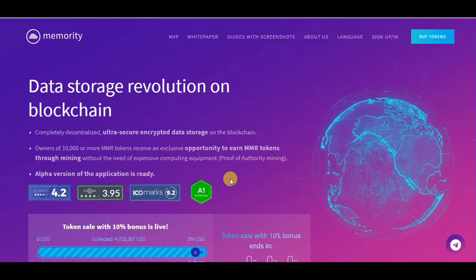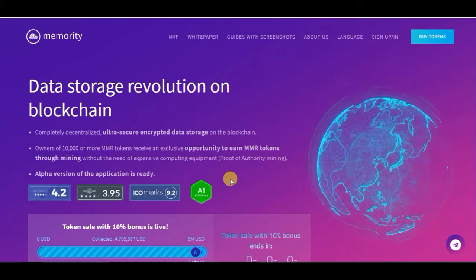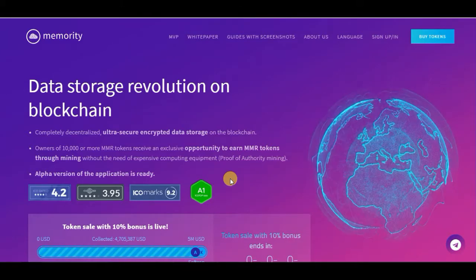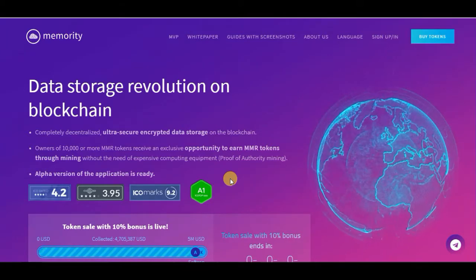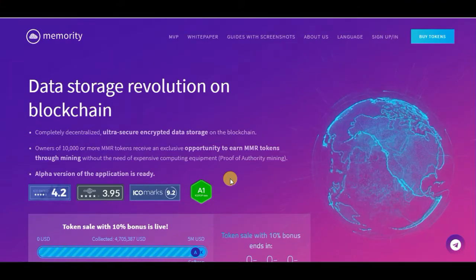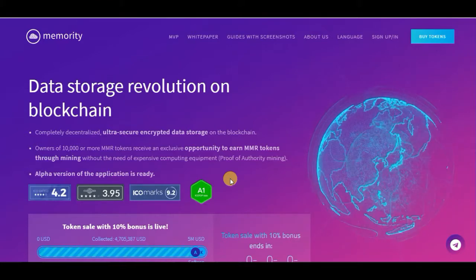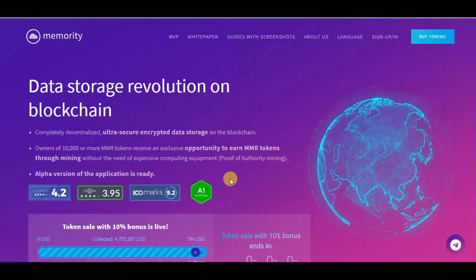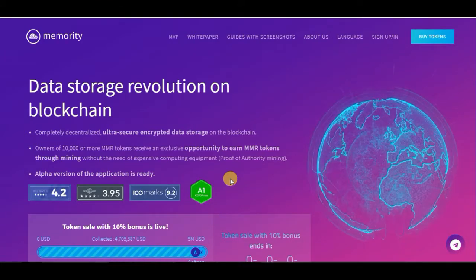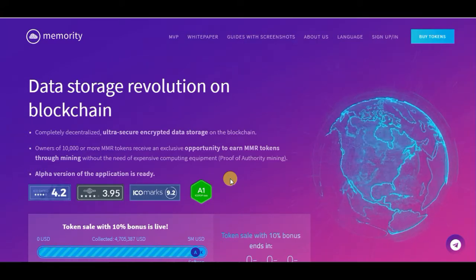Do your own research before investing. So today's review is called Memory: Data Storage Revolution on Blockchain — completely decentralized, ultra-secure encrypted data storage on the blockchain. Owners of 10,000 or more MMR tokens receive an exclusive opportunity to earn MMR tokens through mining without the need for expensive computing equipment.